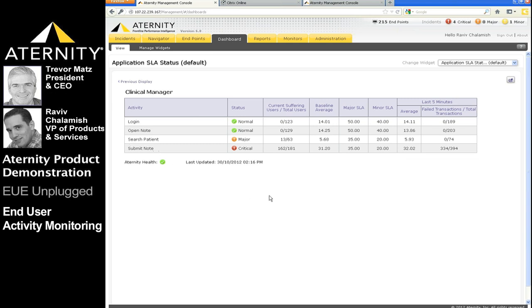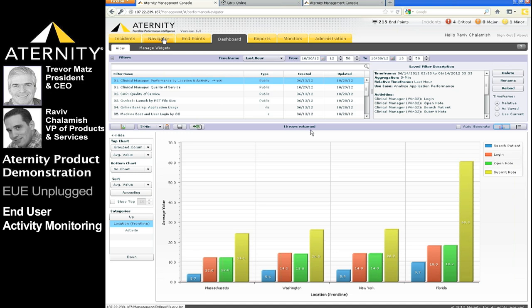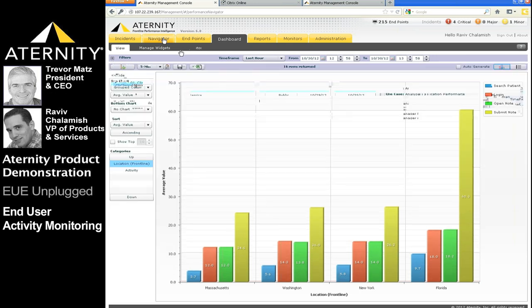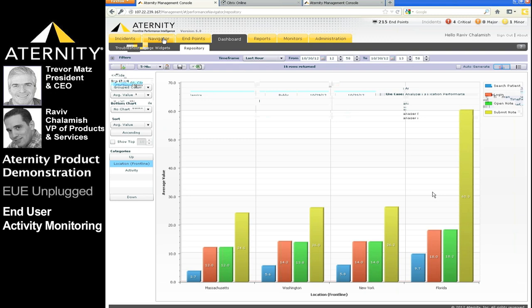Real-time incidents are also open and integrated with the help desk systems or the NOC systems. For more detailed analysis of the clinical manager application, we use the performance navigator, which is the primary visualization tool used to slice and dice end-user performance metrics any way you wish in real-time. Let's take a look at performance by location and activity for the clinical manager application.